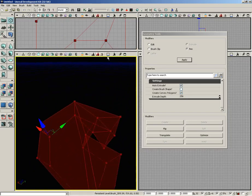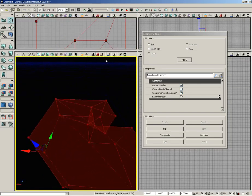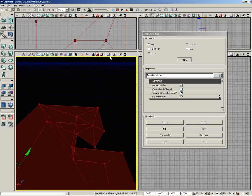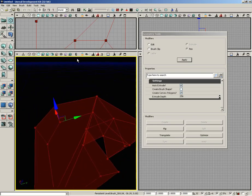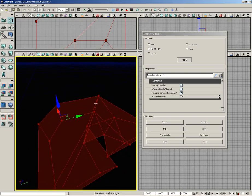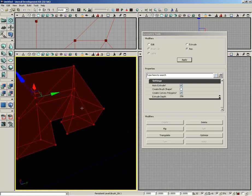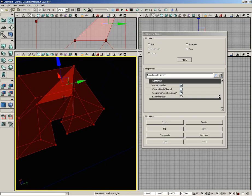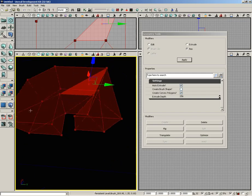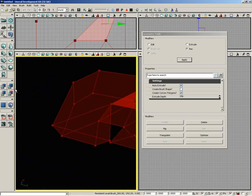In this case, you can also see the result of that create convex polygon setting, because you see all these extra splits in here that are simplifying each one of the polygon faces so that they're all convex, meaning they don't fold back in on themselves in any way.